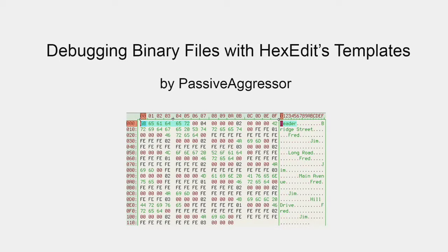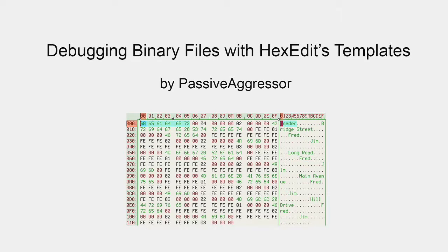Hi everyone, and welcome to my tutorial on debugging binary files with HexEdit's template system.